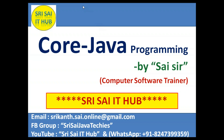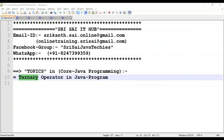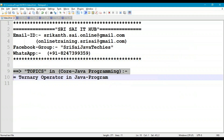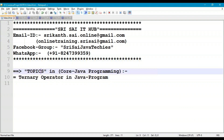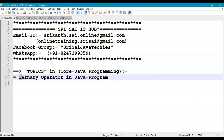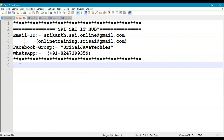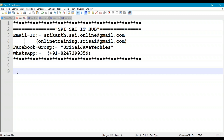Hi friends, welcome to Sreesai IT Hub. In this video on core Java programming, we are going to discuss the ternary operator in Java.